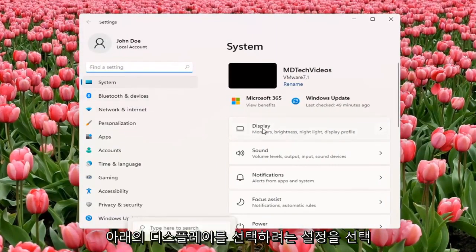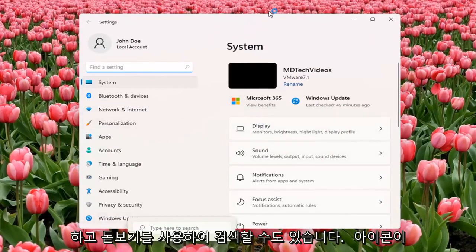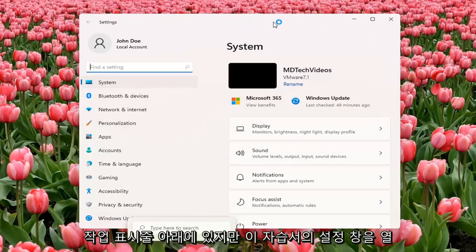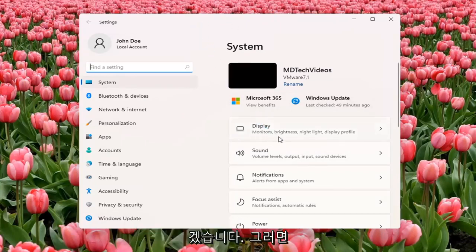You want to select Display underneath System. You can also search for it using the magnifier icon on the taskbar, but we're going to open up the Settings window for this tutorial.